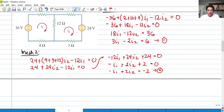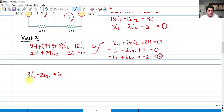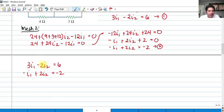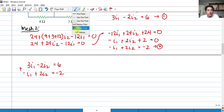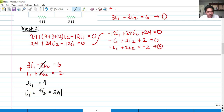We can rewrite: 3 I sub 1 minus 2 I sub 2 equals 6, and negative I sub 1 plus 2 I sub 2 equals negative 2. We can simply eliminate I sub 2 by adding them together. Adding the two equations: 2 I sub 1 equals 6 plus negative 2, that's 4. So I sub 1 equals 4 over 2, which is 2 amperes.